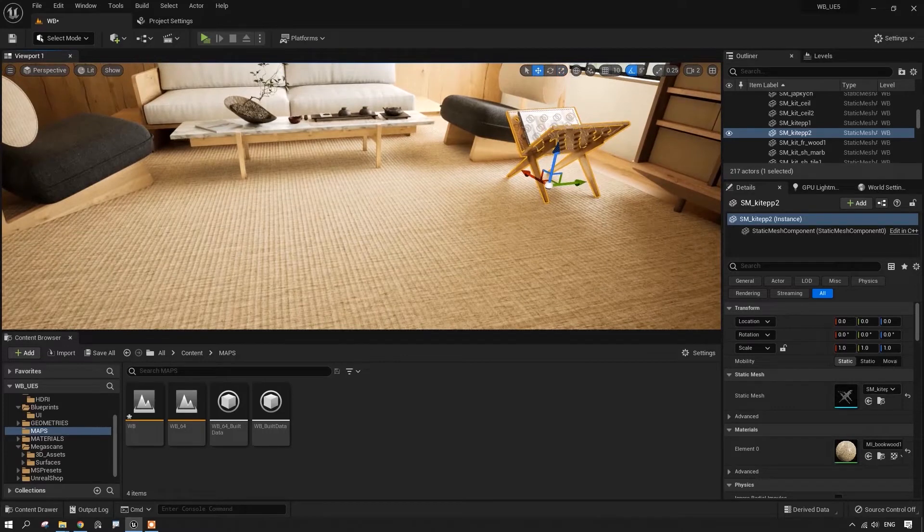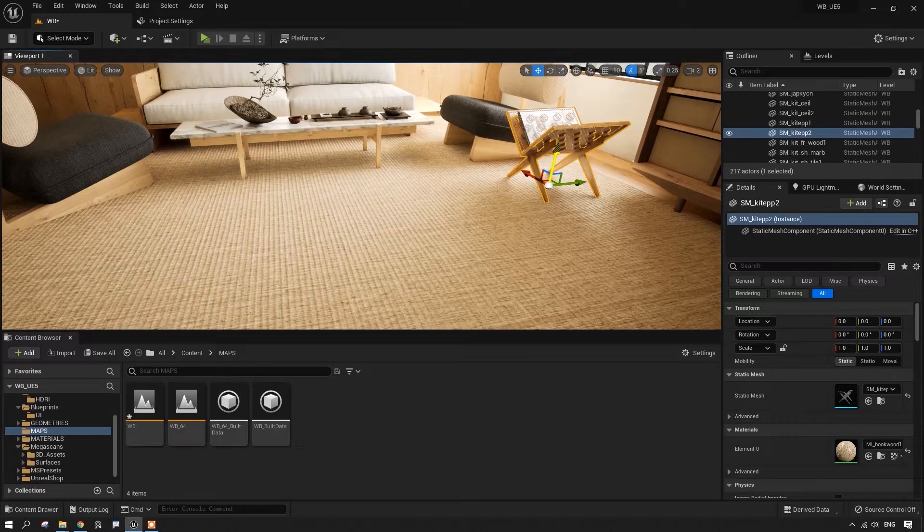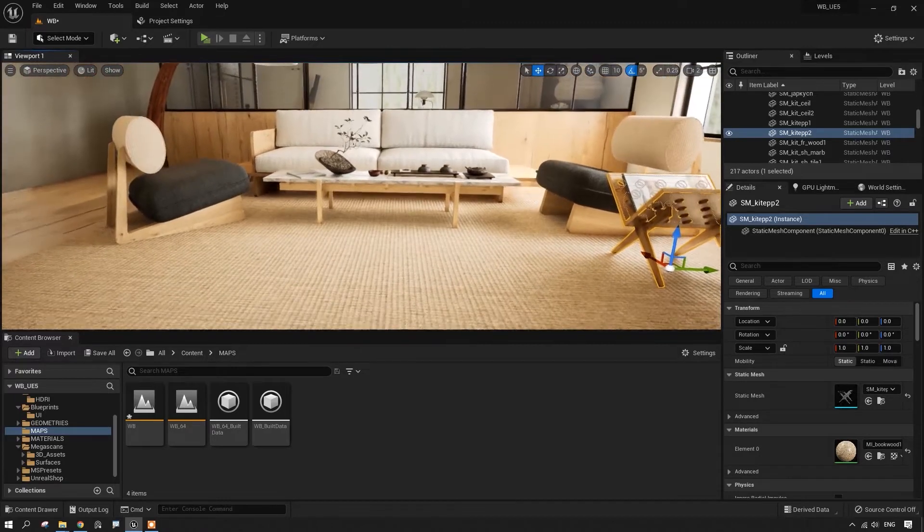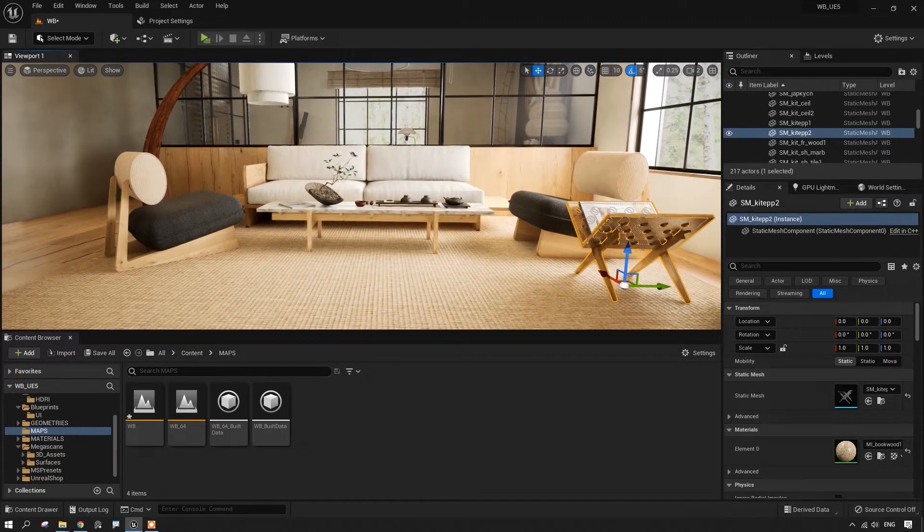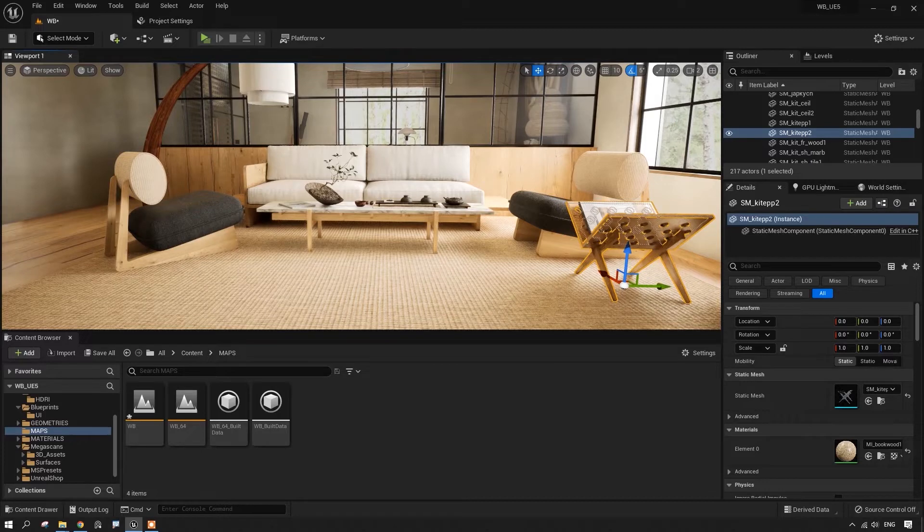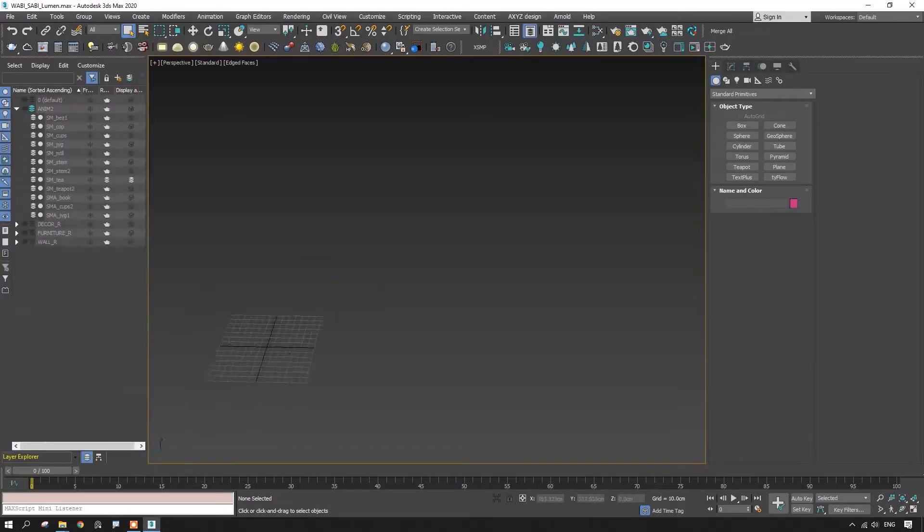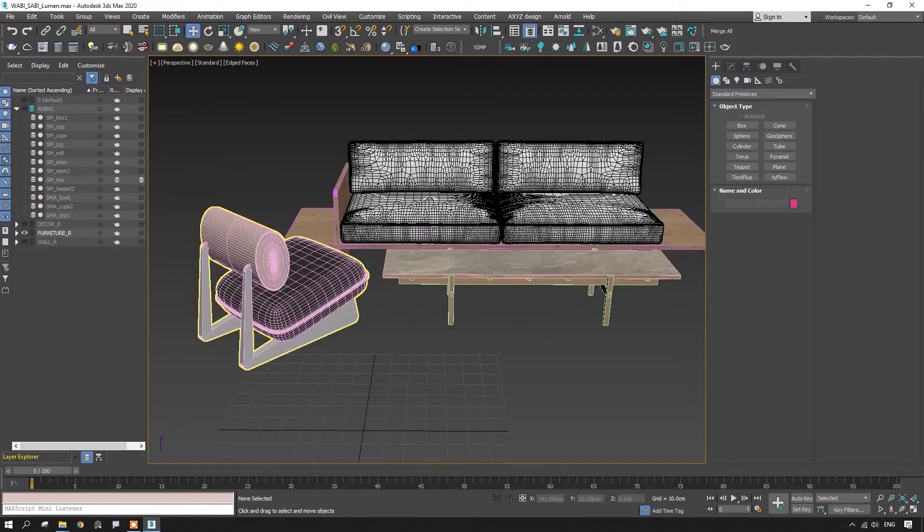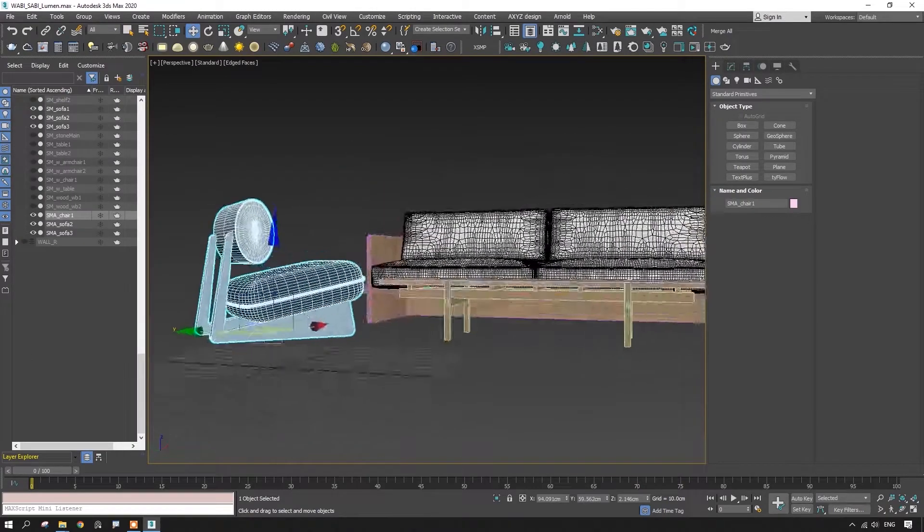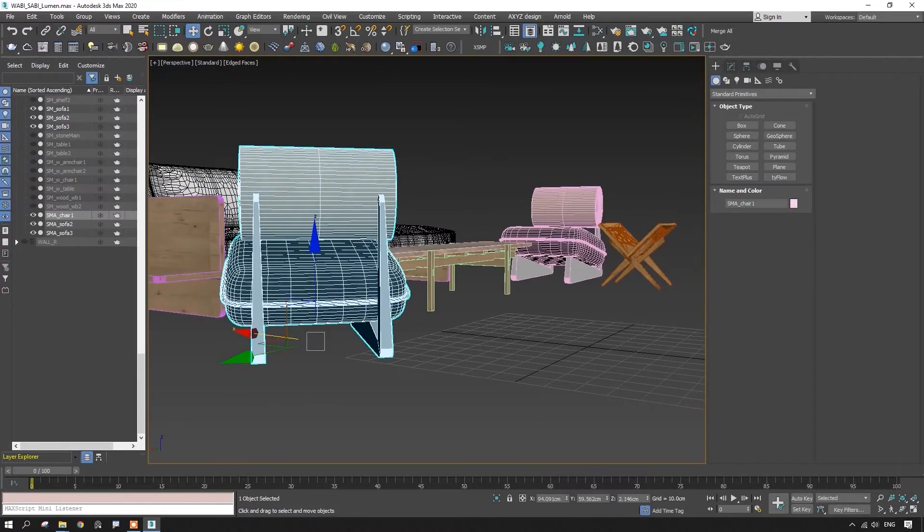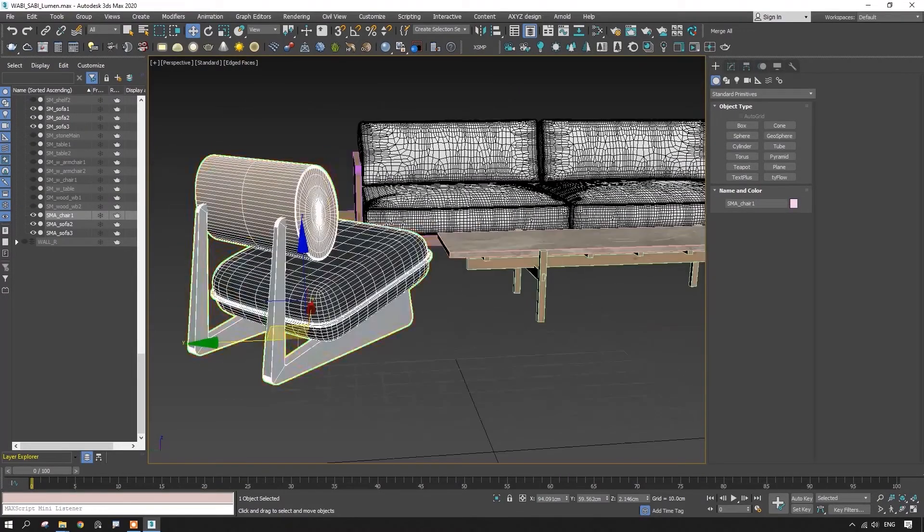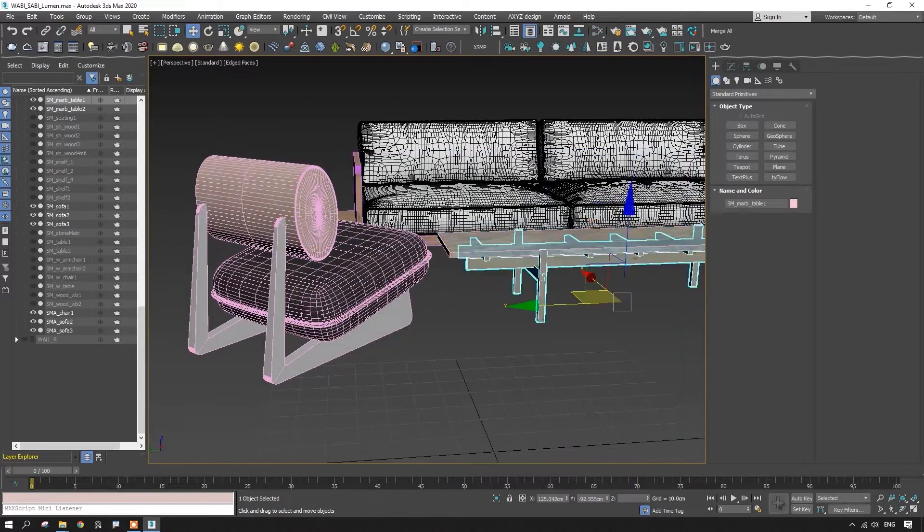We're going to change pivot points in 3D Max and then export them from there. Now I'll open 3D Max and show you how to move a pivot point and how to do an export. 3D Max is open, our furniture here is going to be in the animation and its pivot points are in the right places.